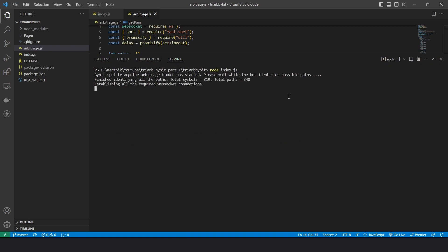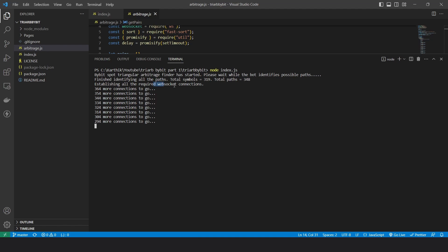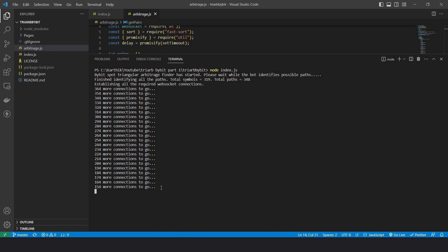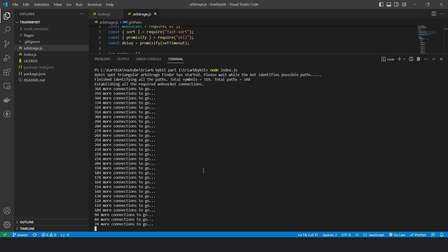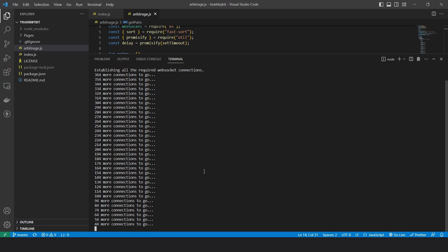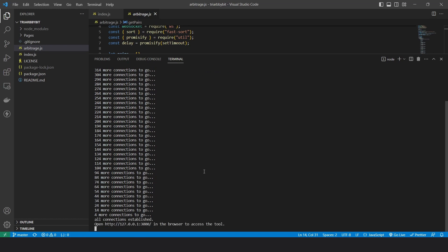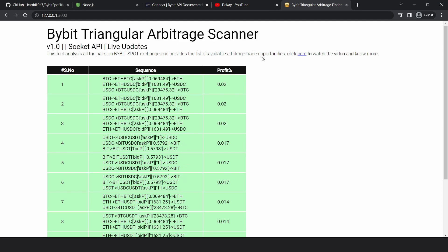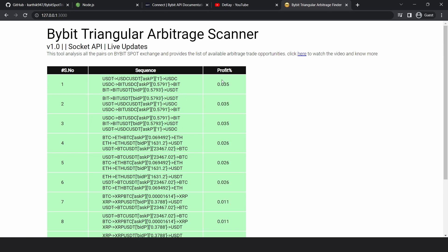It takes a while to run — once finished, you can see there are 319 symbols and 348 arbitrage paths. It then tries to establish WebSocket connections to all 319 bookTicker topics, doing 10 chunks at a time, and you can see the progress showing the number of pending connections. This step takes a few minutes. Once all connections are established, open the URL in your browser to access the tool. It looks very similar to the Binance arbitrage finder — you'll see all the opportunities and their identified profit.